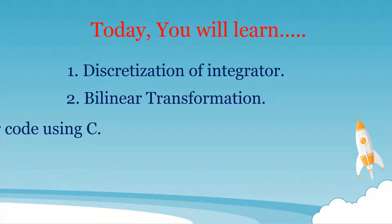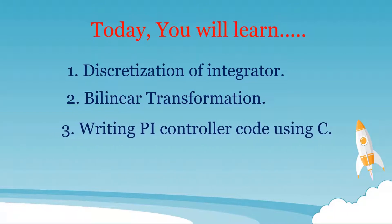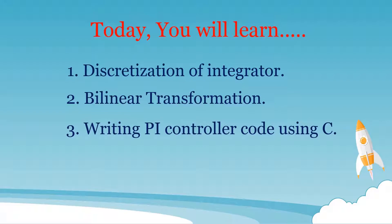Then I will explain how to write the code for PI controller implementation using C programming language.